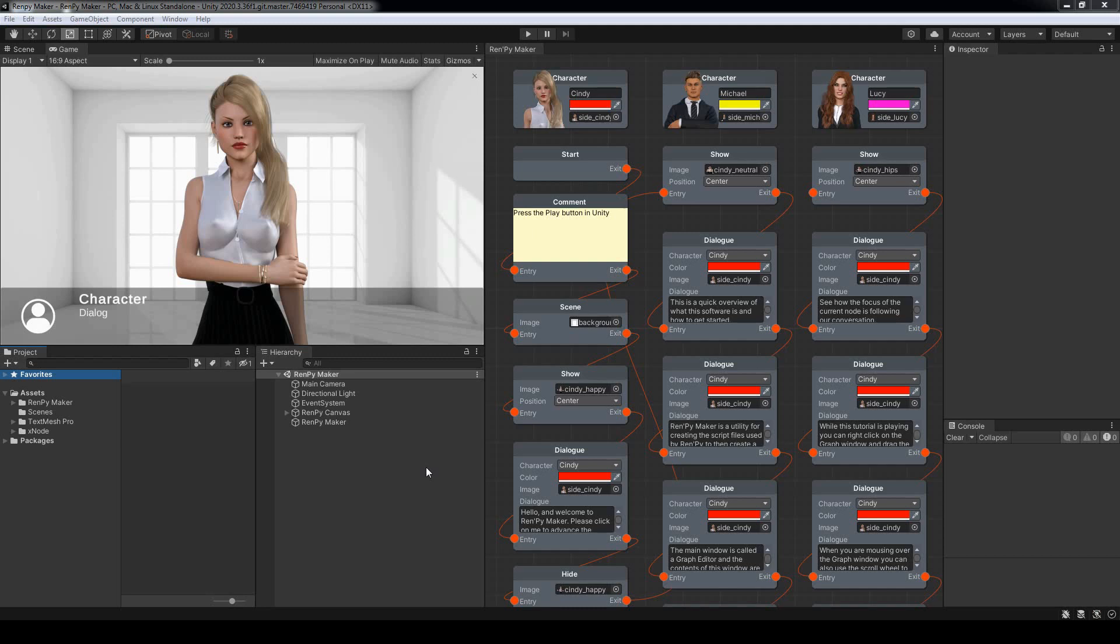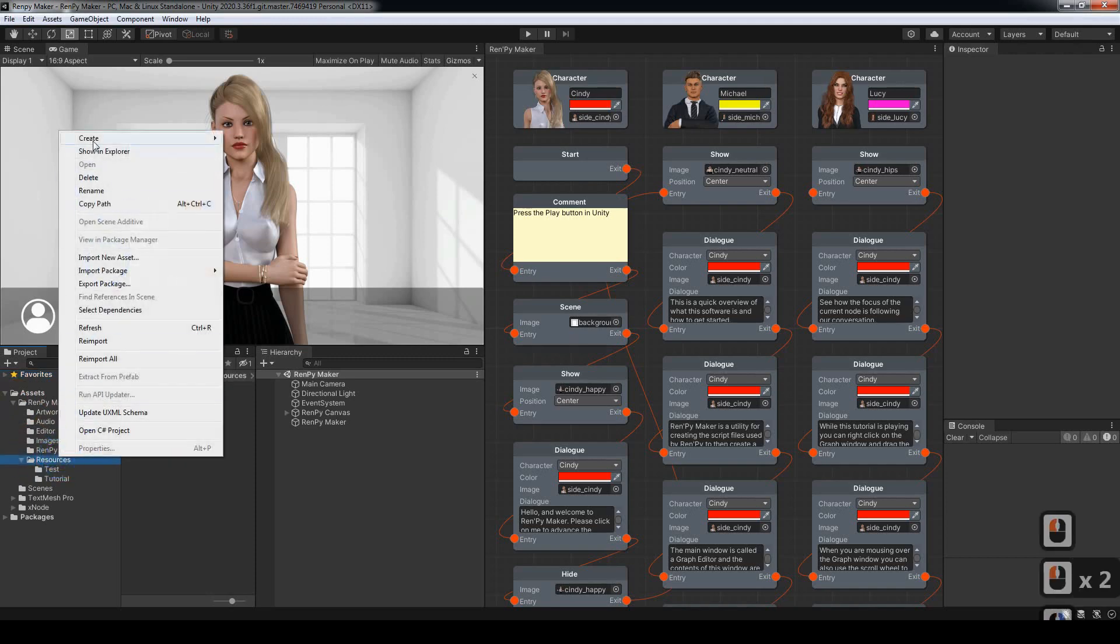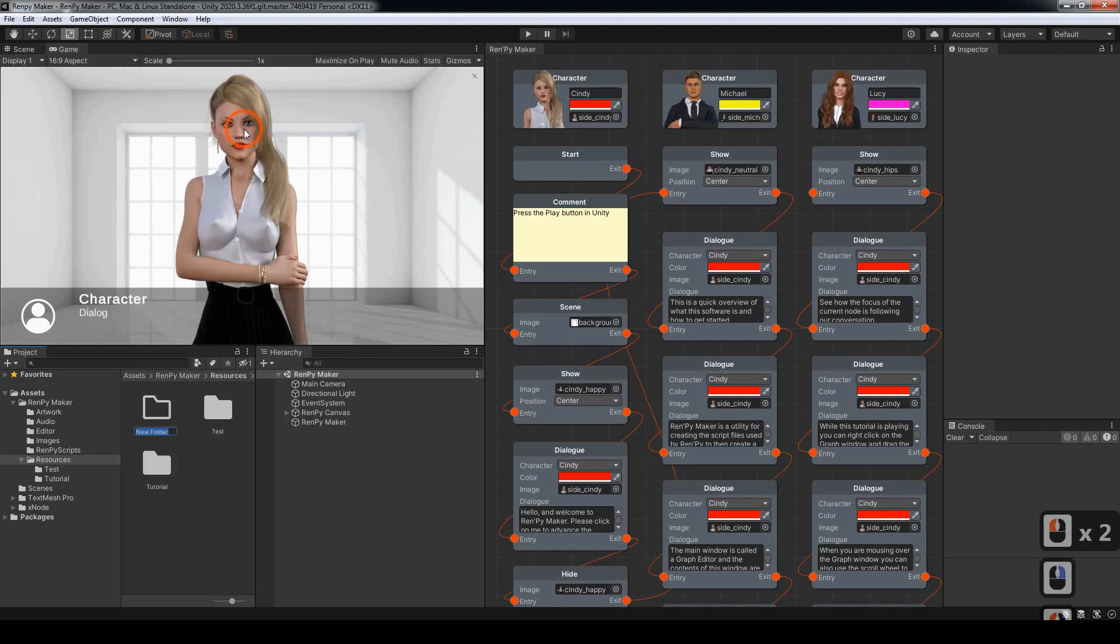Continuing on from the first tutorial, we're now ready to create our first project. To do this, we want to open up the Rempi Maker folder, come down to Resources, right-click on that, come up to Create, New Folder.